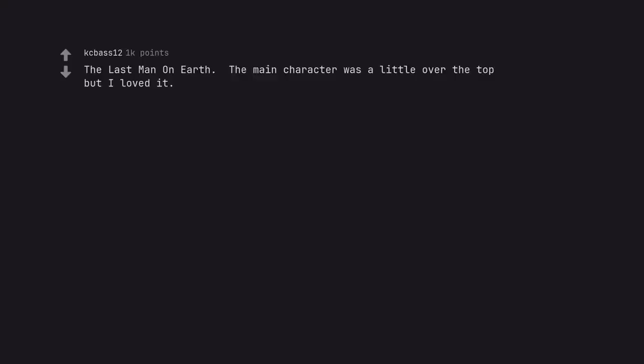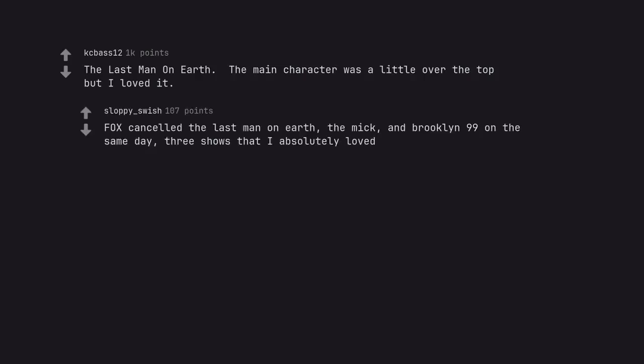The Last Man on Earth. The main character was a little over the top but I loved it. Fox cancelled The Last Man on Earth, The Mick, and Brooklyn 99 on the same day. Three shows that I absolutely loved. Thankfully NBC picked up 99 for a couple more seasons.